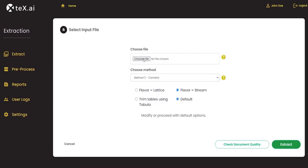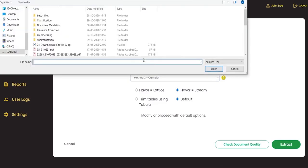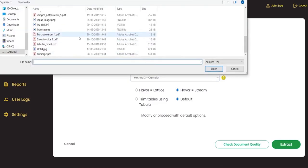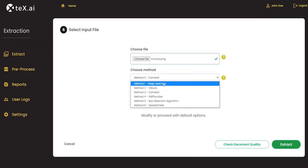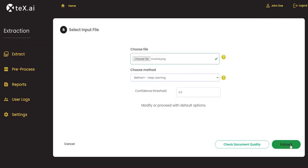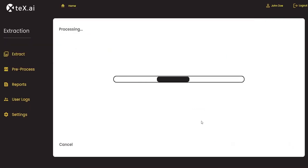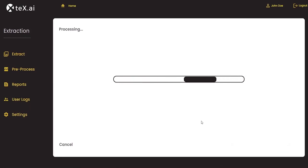Now, let us upload a single file and extract data. The processing time depends on many factors, such as number of pages in a document, number of data points to be extracted, quality of a document, and many others.